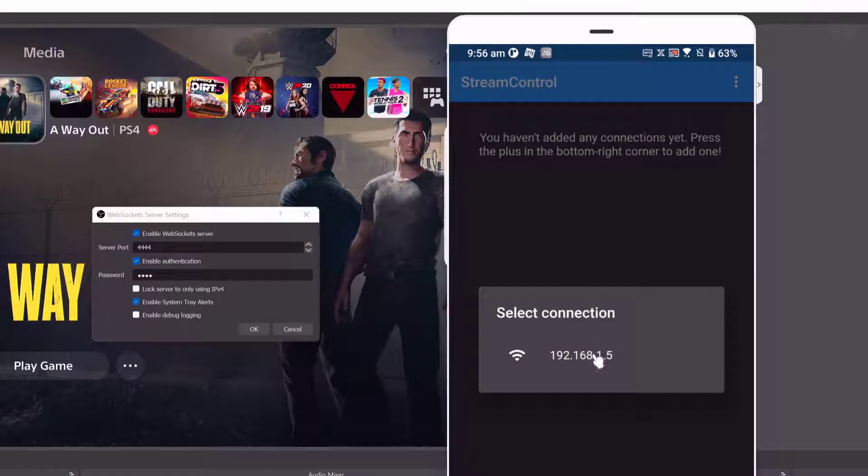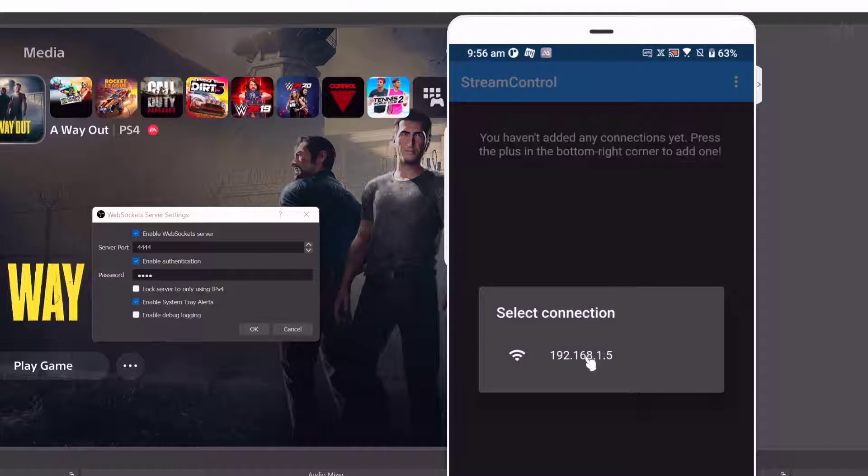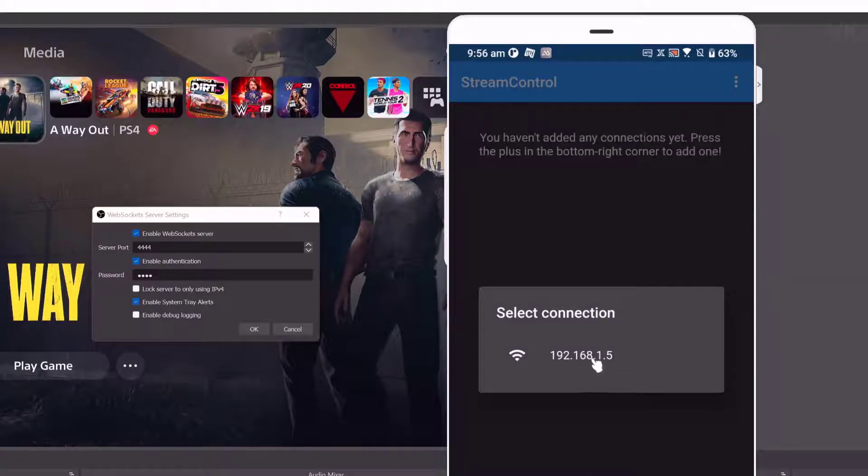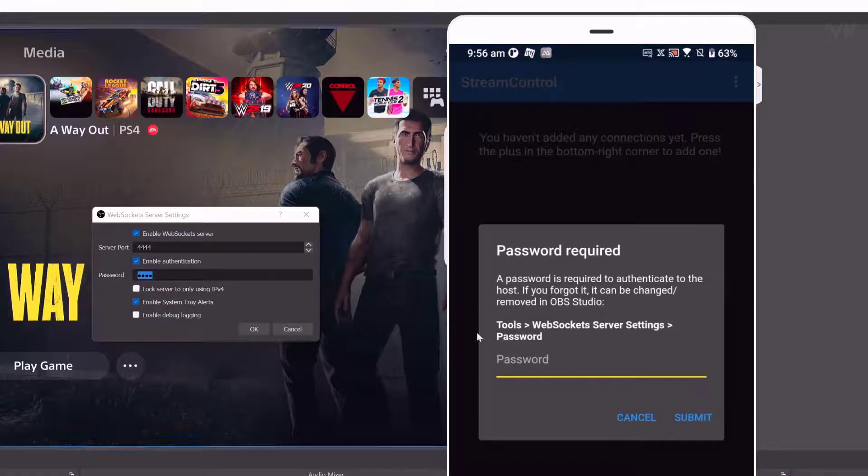It's scanning. It will get the IP address. Both should be on the same Wi-Fi connection or internet connection. I'm going to tap this IP address. Here you need to enter the password.